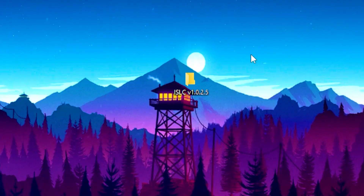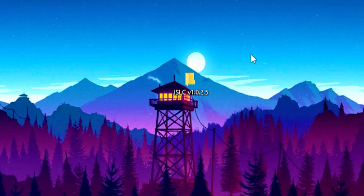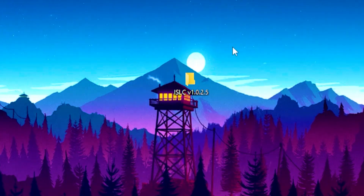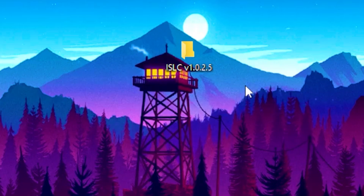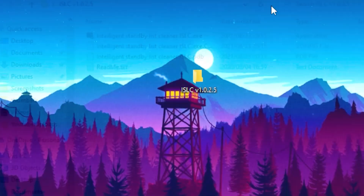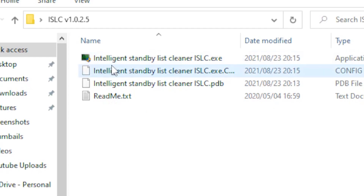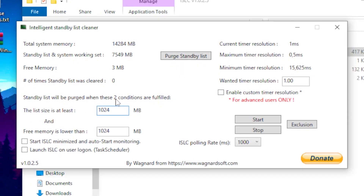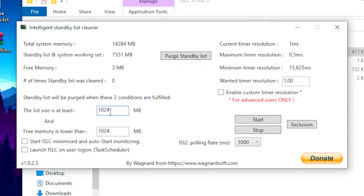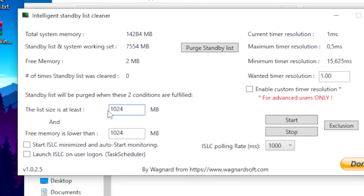For the last and most important step, download the ISLC program — I'll leave a link in the description. Once downloaded, open the file and click on the Intelligent Standby List Cleaner.